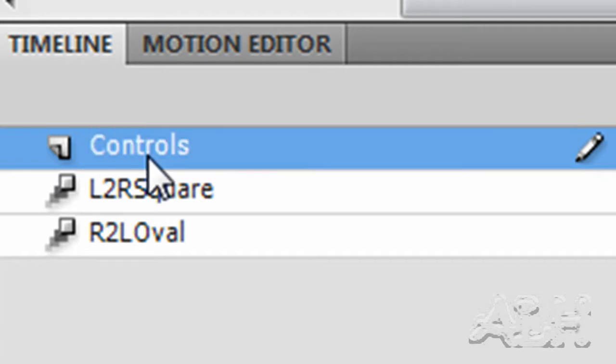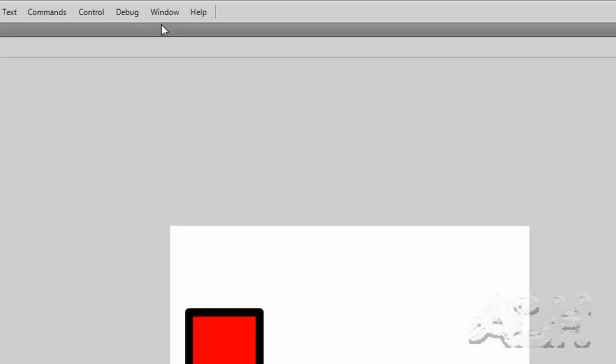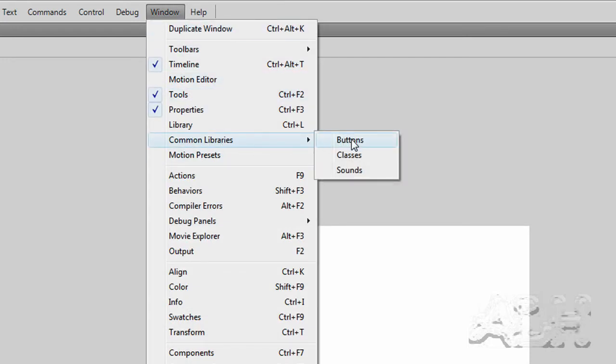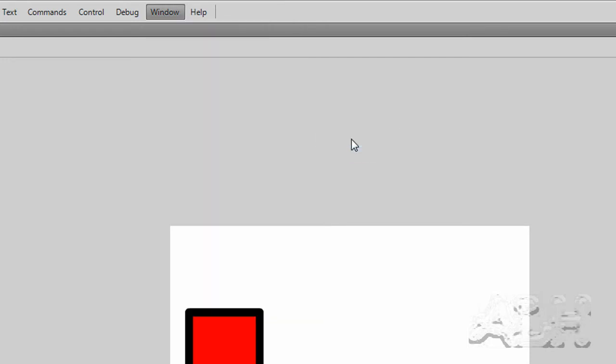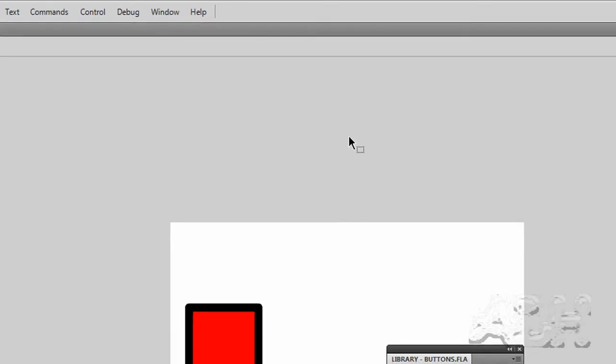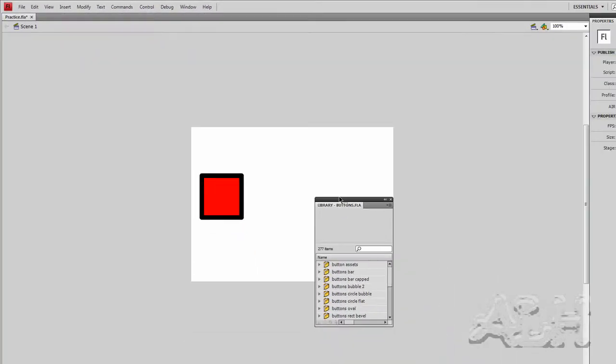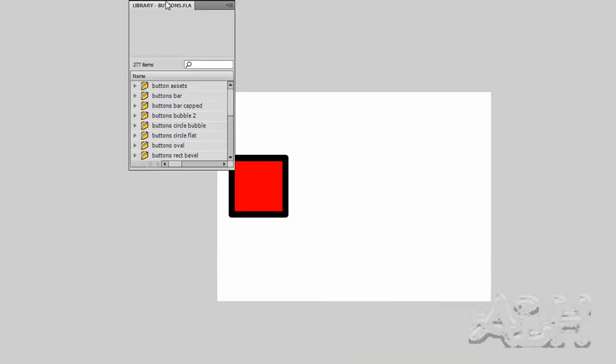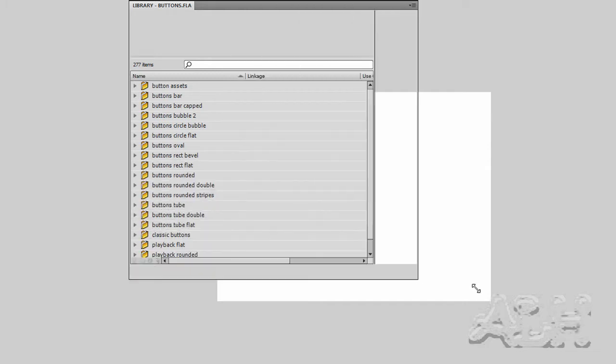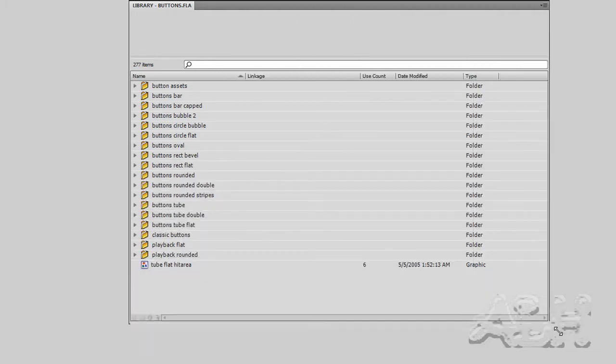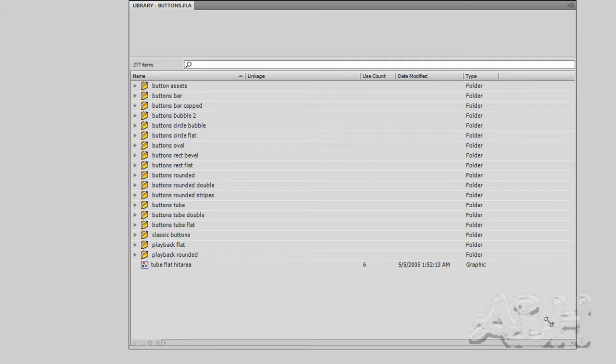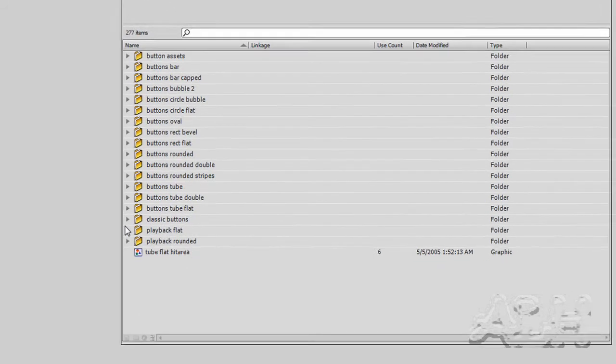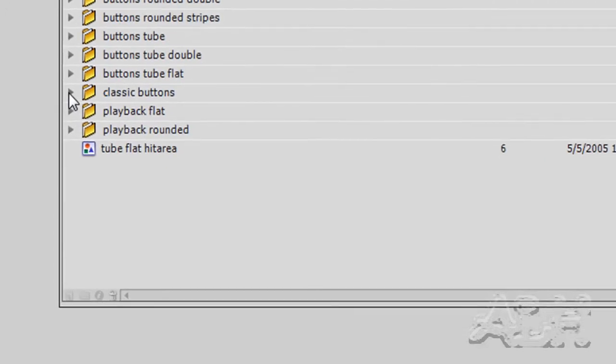I'm going to use some pre-made buttons. If we come up to Window, Common Libraries on our main menu and choose Buttons, we'll get a window that opens up called Buttons Flaw. It's actually a Flash movie that was created and put in a special folder inside of your Flash installation folders. Those Flash movies put there will come up in the Window menu choice, Common Libraries. We will only see the libraries in these.